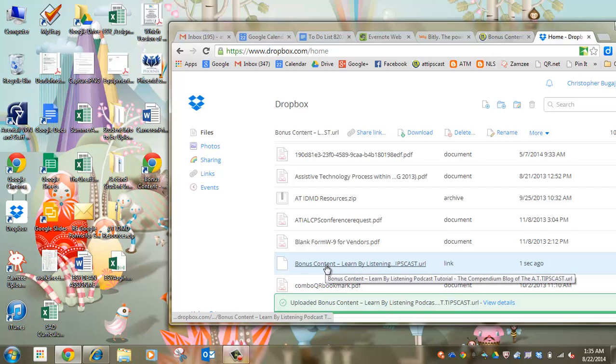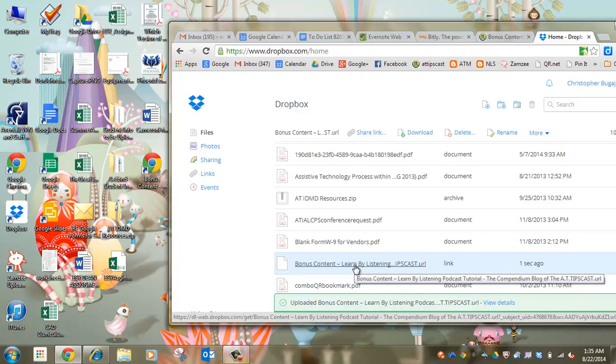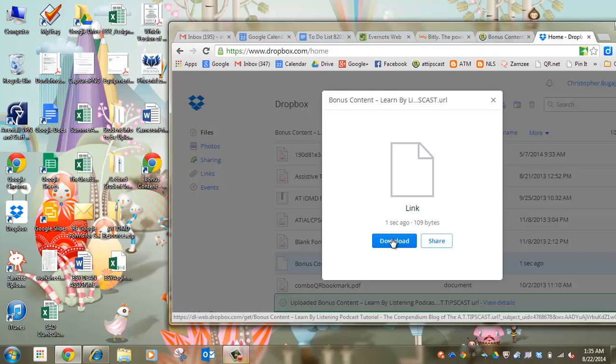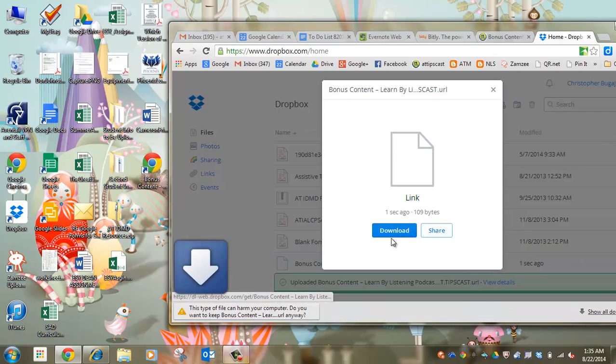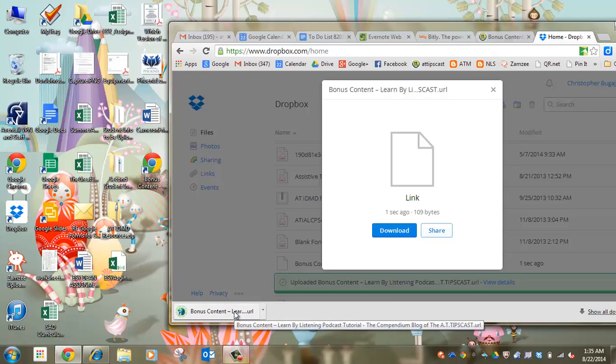There you go, it sees bonus content, Learn by Listening. And then next time I go into my Dropbox folder, or right now, I can click on the link and it says hey, do you want to download this link out of Dropbox? And the answer is I do, I keep it.